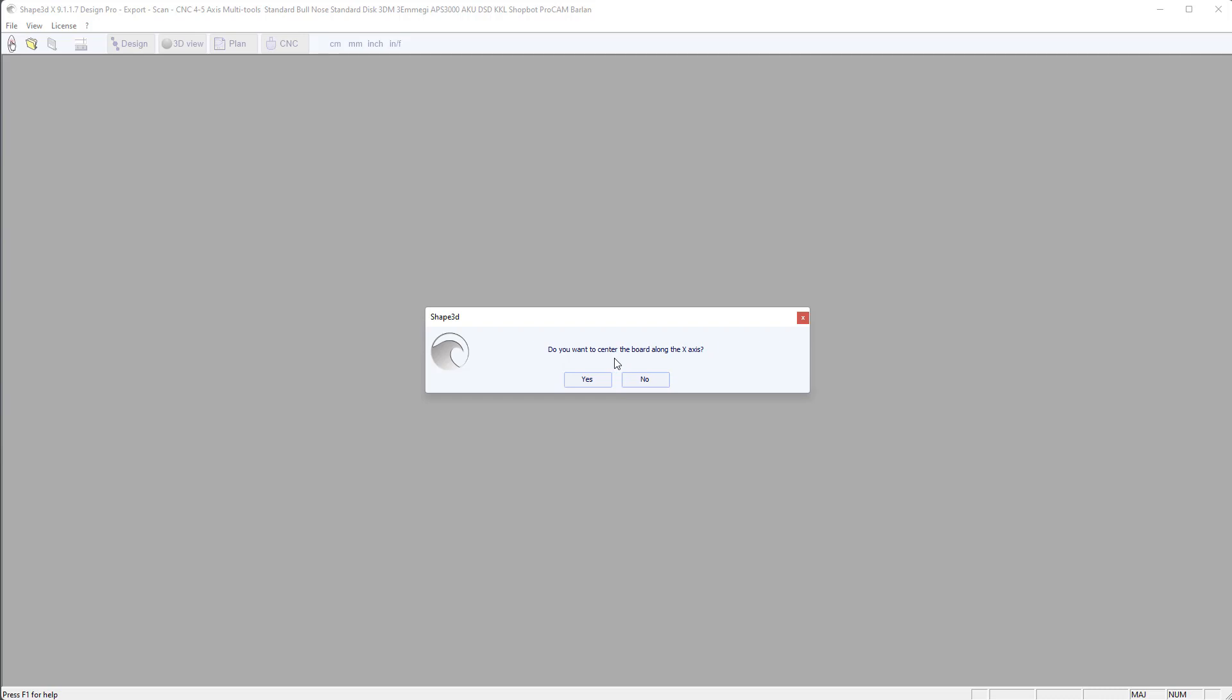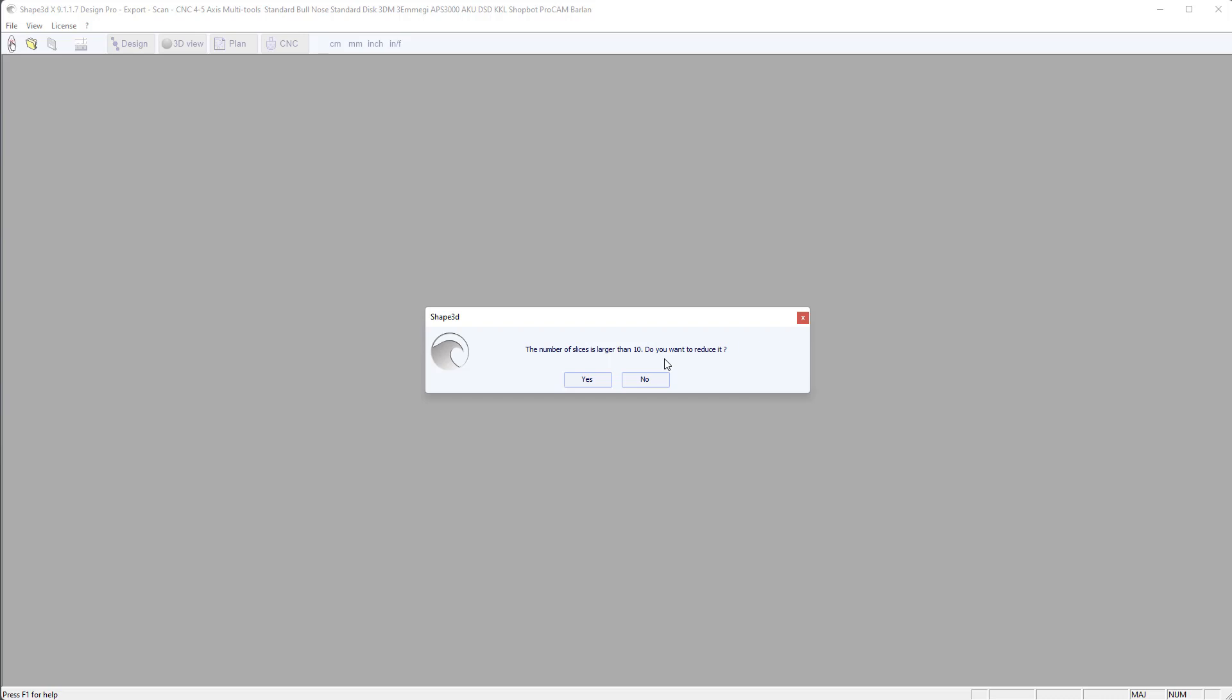And do I want to center it along the X axis? And yes, the X axis is in the middle of the board. Then you can load it with many cross sections or you can reduce it if you know the shape is simple as it is here. So I press Yes.